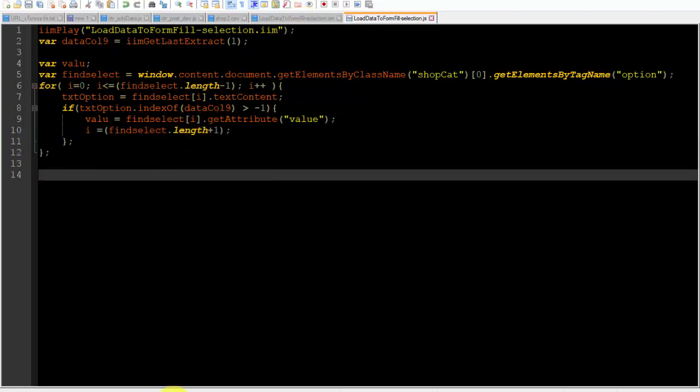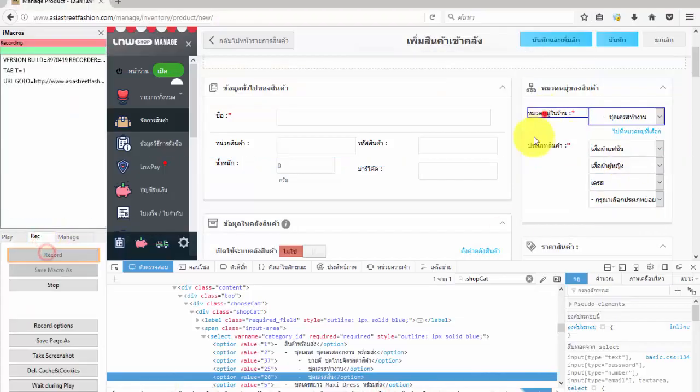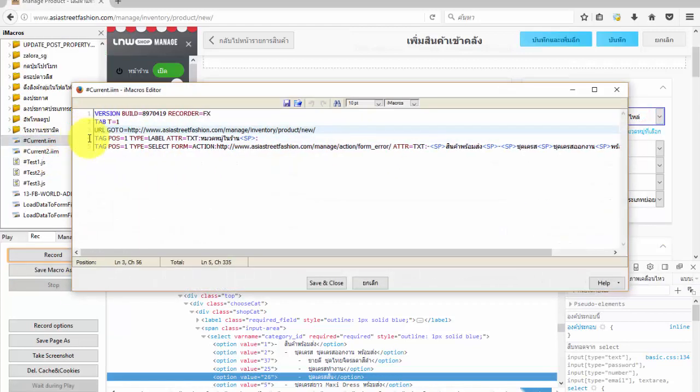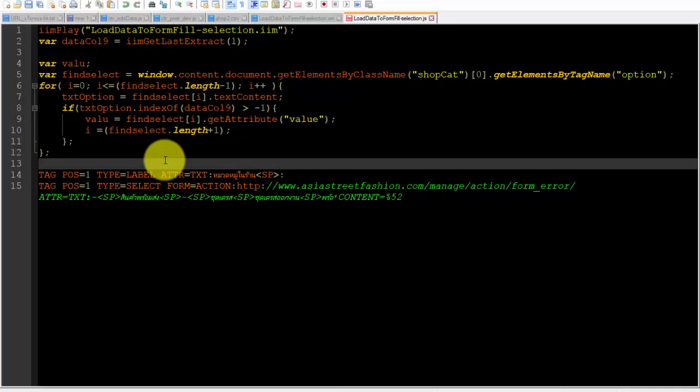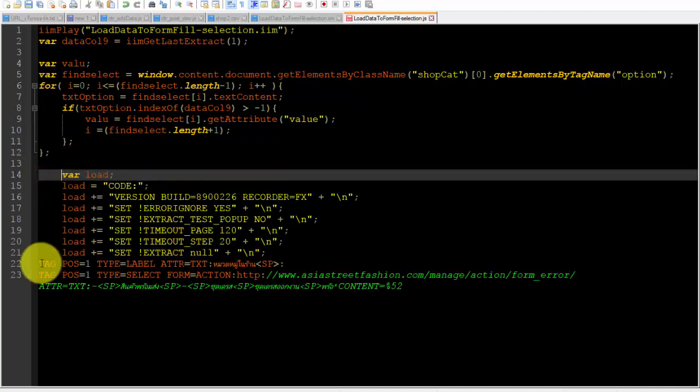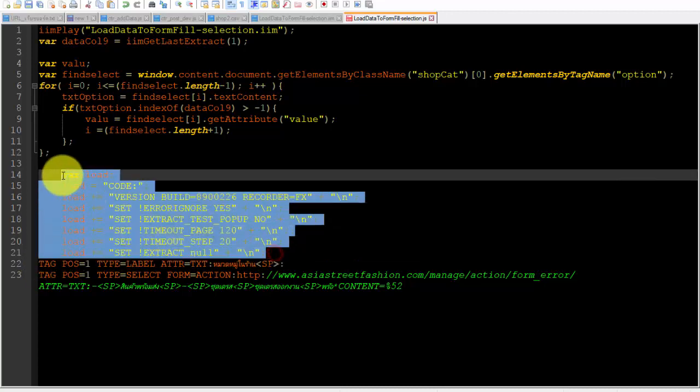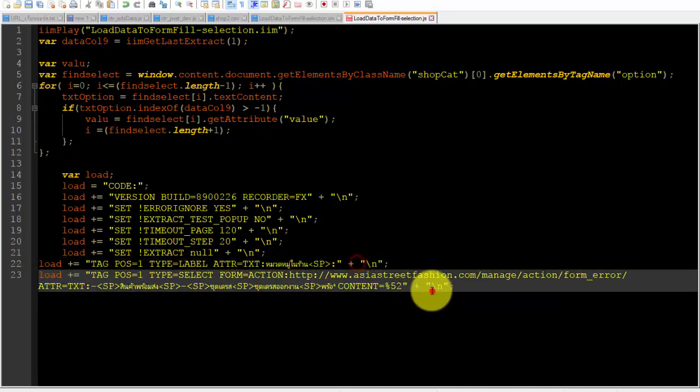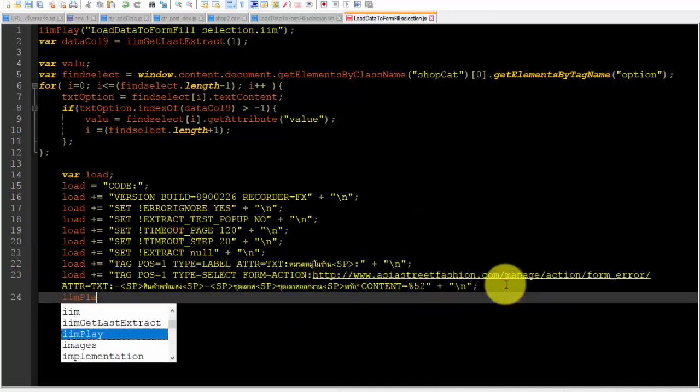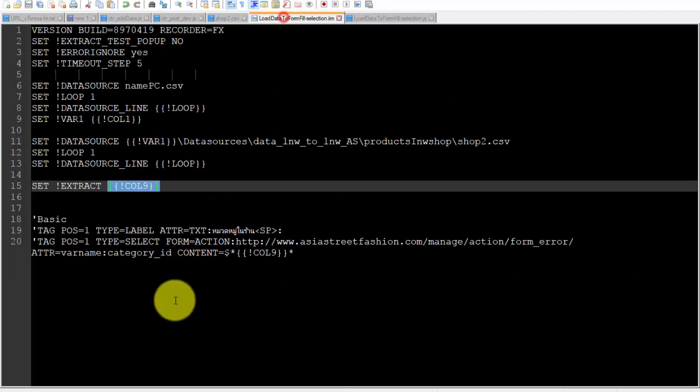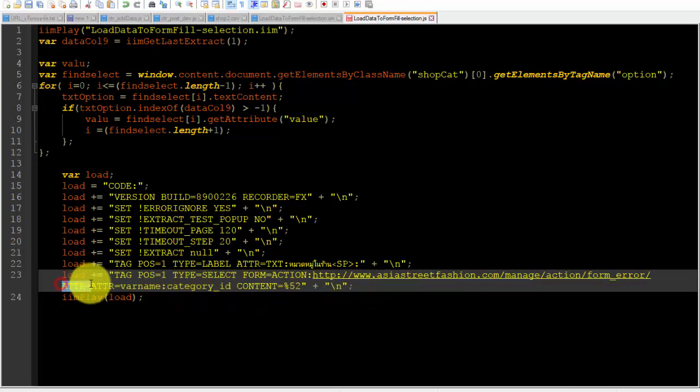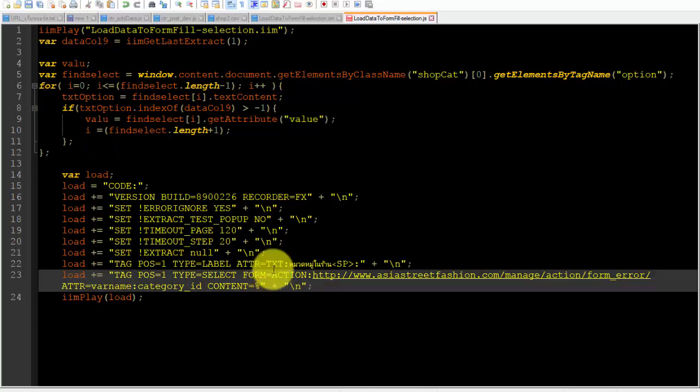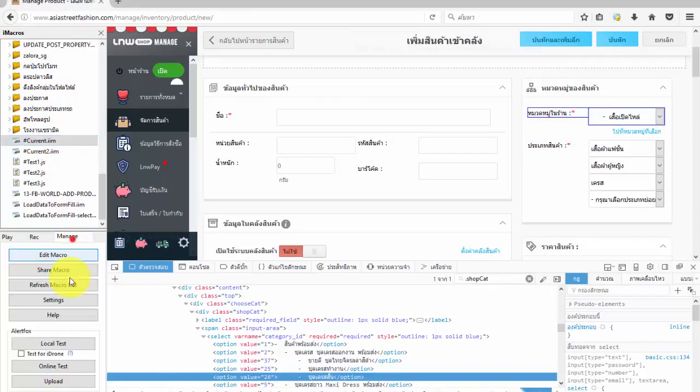After that I will create iMacro code in the JavaScript file. That code will select the option tag as we want. I use the variable from JavaScript in the iMacro code. See the example in the video. After that, test the code.